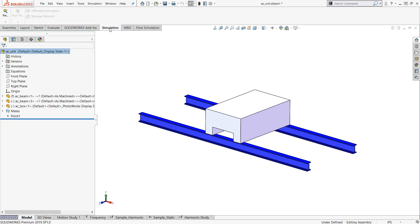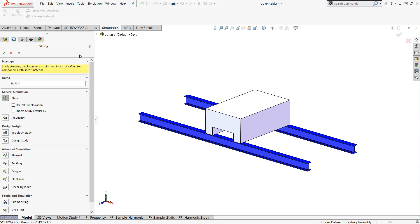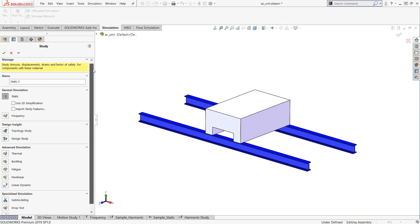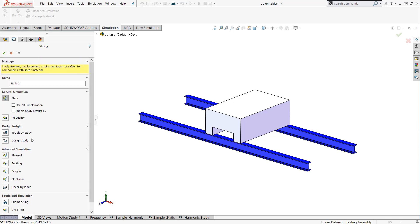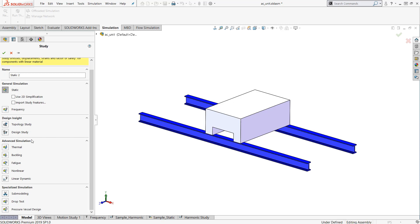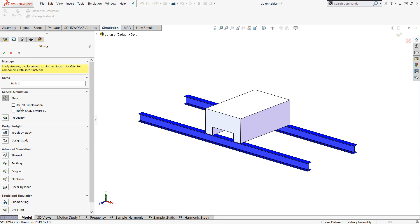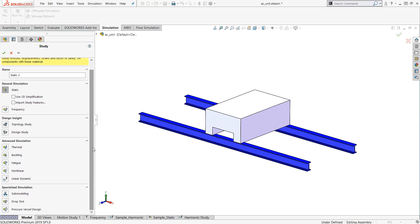SolidWorks simulation is an add-in, so I have this ribbon at the top. I have the button here for a new study. I'll click that and this is where I choose all the options for what type of study I want to do. I have a general simulation option where I can do static or modal analysis, some other more complicated design insight studies, thermal studies, buckling fatigue, and then some more complicated vibration studies like linear dynamic, which we'll get to in a minute.